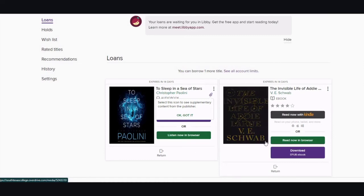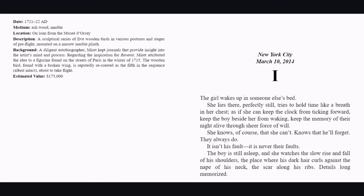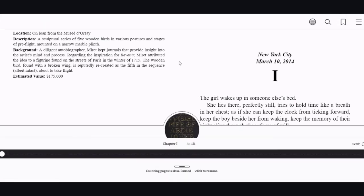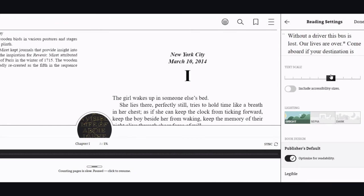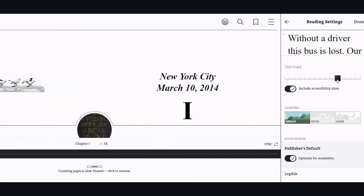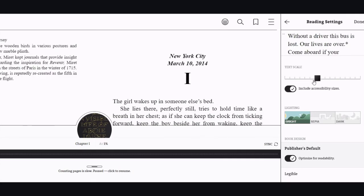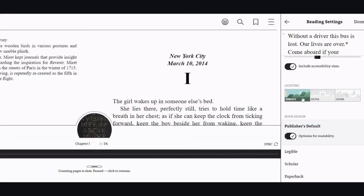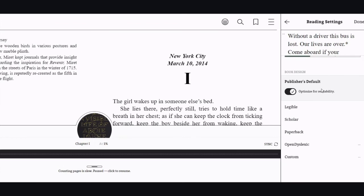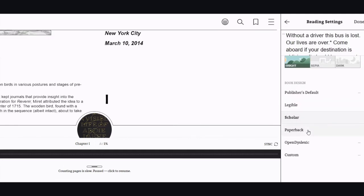Now it is time for the menu options on ebooks. I skipped to the beginning of the book so I can show you what the menu items do. You can search for words, skip through chapters, bookmark pages, and access your reading settings. You can make the text bigger or smaller, including accessibility sizes. You can also change the lighting from bright to sepia to dark. You can change the book design — it is normally on publisher's default, but there's legible, scholar, paperback, and open dyslexic.